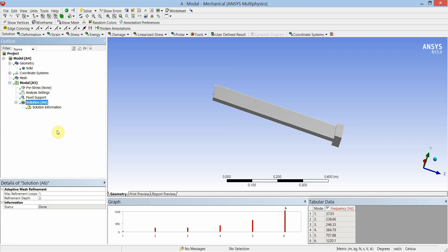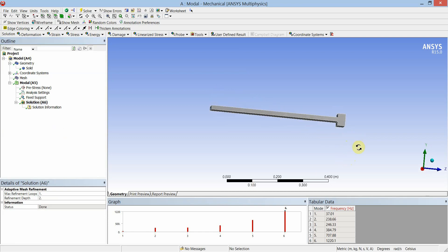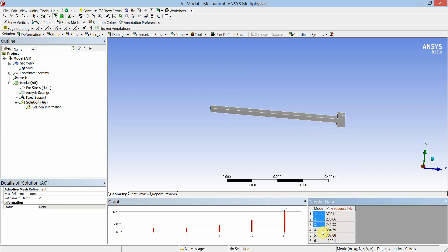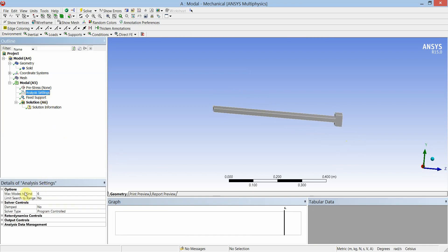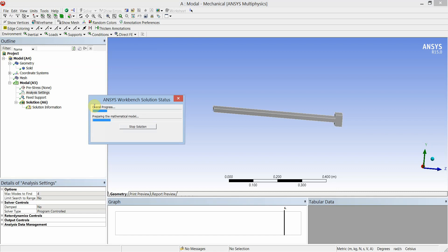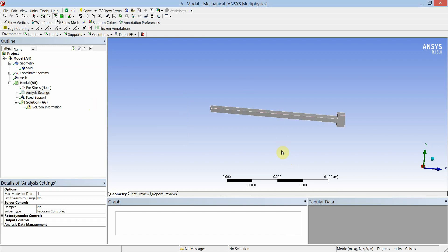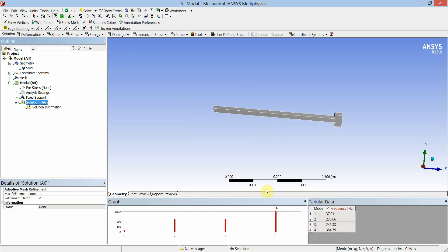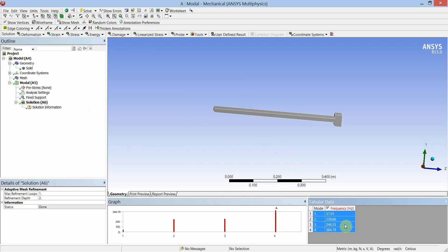Click Solution. The solver has solved for the first six natural frequencies and the corresponding mode shapes. If you want to change the number of natural frequencies, go to the analysis settings and change the number of maximum modes to find. I will decrease it to four and click Solve. Now it will solve for the first four natural frequencies. You can see in the table: the first frequency is 37.01 Hz and the fourth frequency is 384.79 Hz.